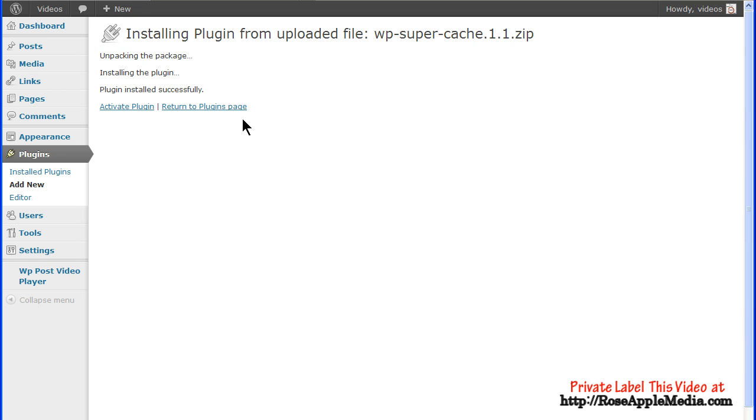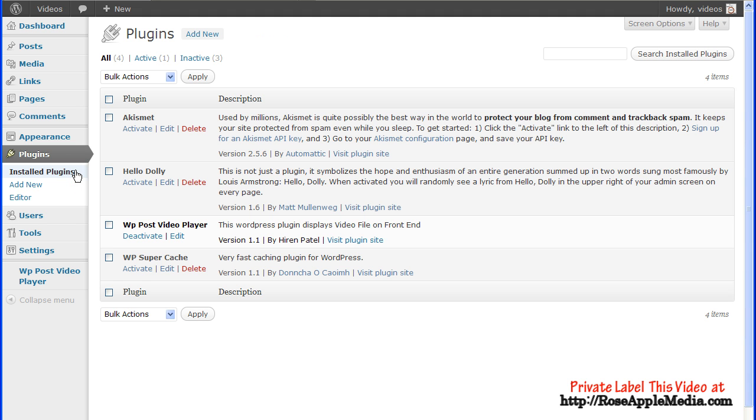To deactivate a plugin, navigate to the Install Plugins screen and click the Deactivate link. After a plugin has been deactivated, it can then be deleted.